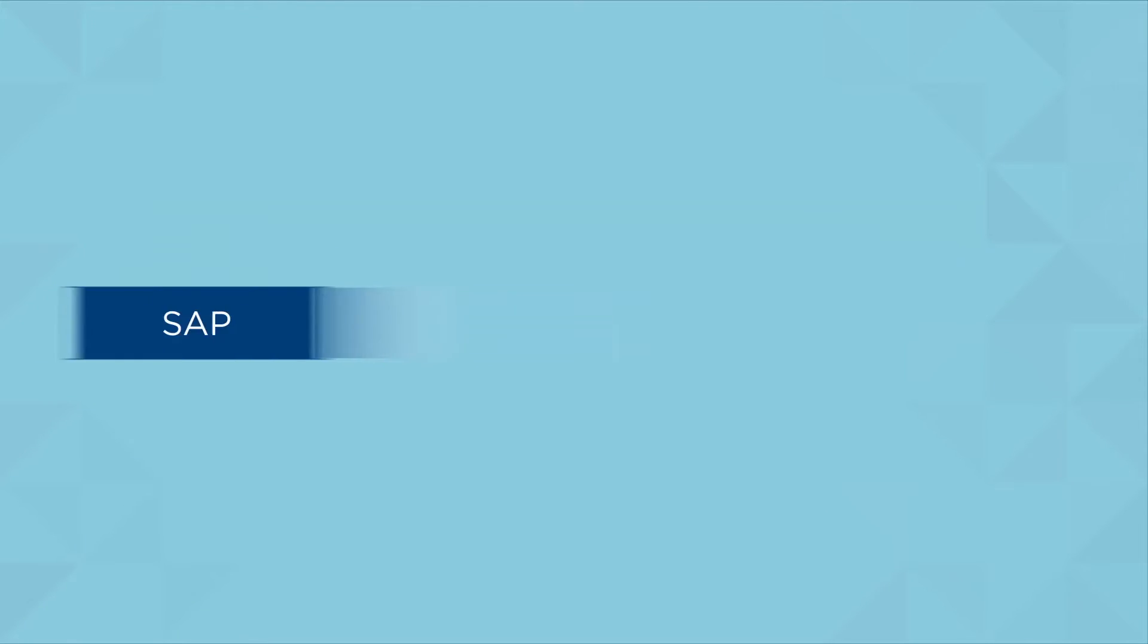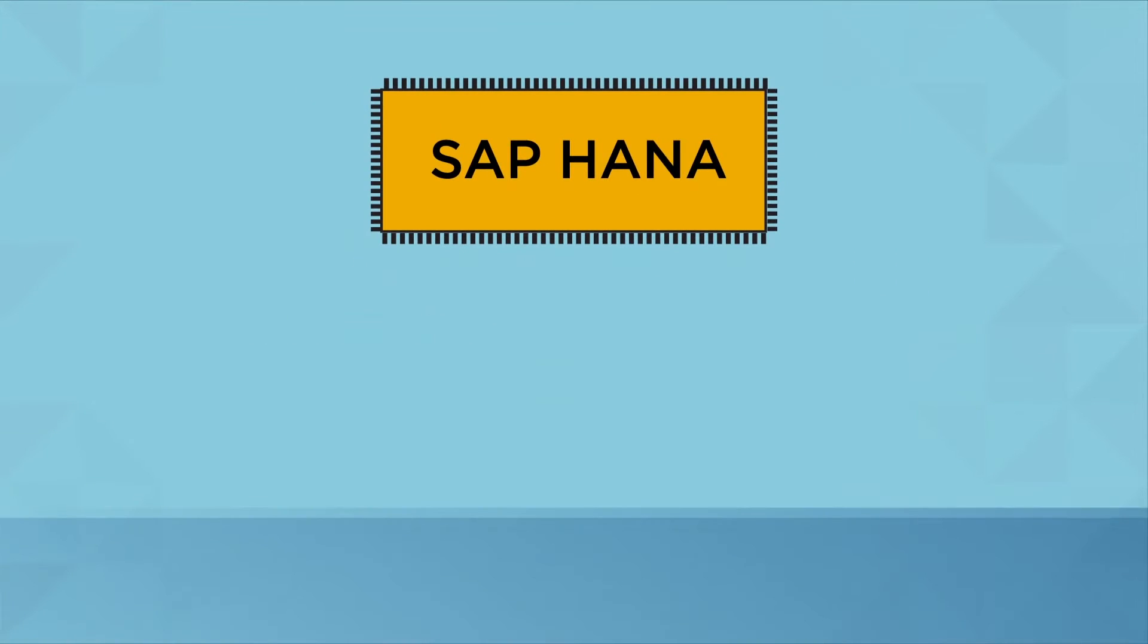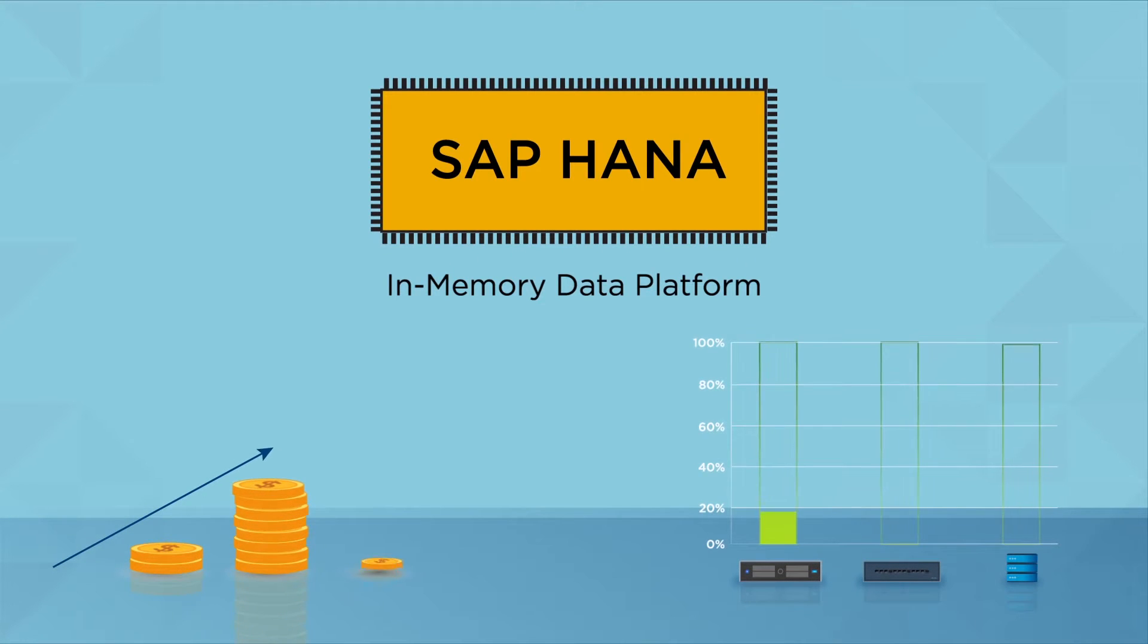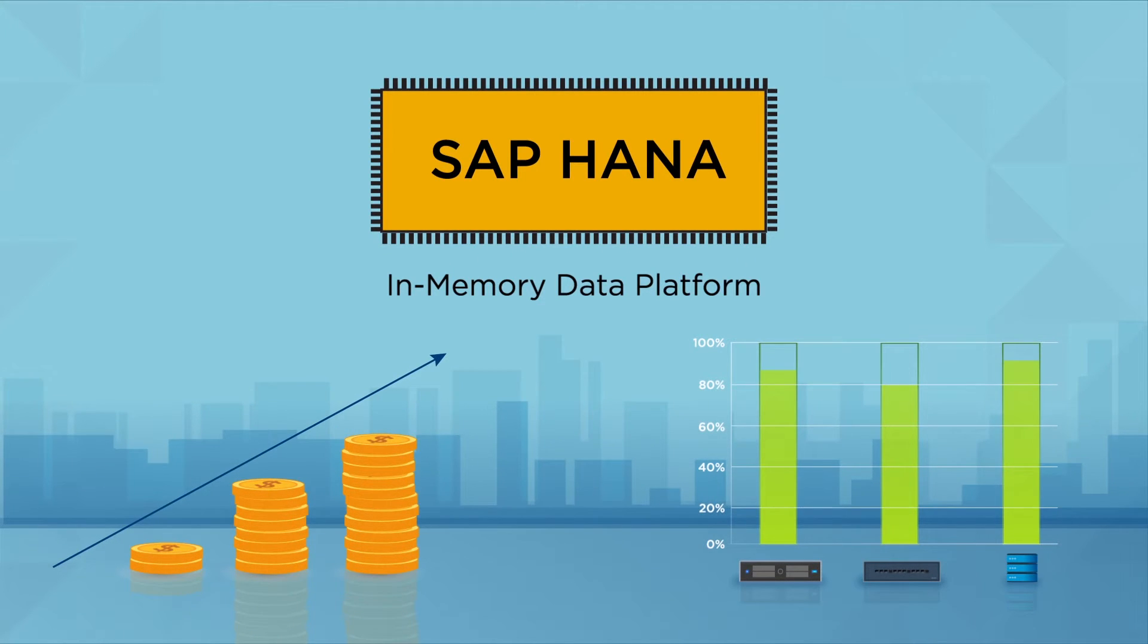For example, switching to SAP HANA, the groundbreaking in-memory data platform, can be both cash and resource intensive, even for large enterprises.